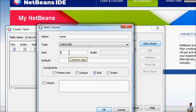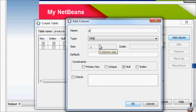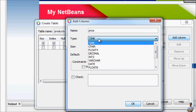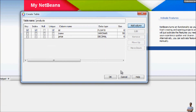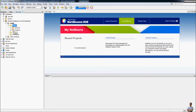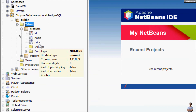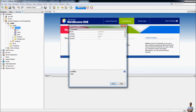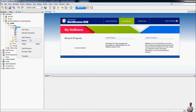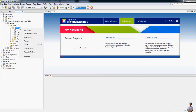The second column is 'name' with size 50, not null. The third column is 'price' with data type decimal, not null. Click OK to create the table. You can see the new table 'products' has been created with columns ID, name, and price. NetBeans allows us to create a new table, but it doesn't allow us to modify the structure of the table — we can add a new column but we cannot modify the whole table. To view data in the table, right-click on the table and click View Data.